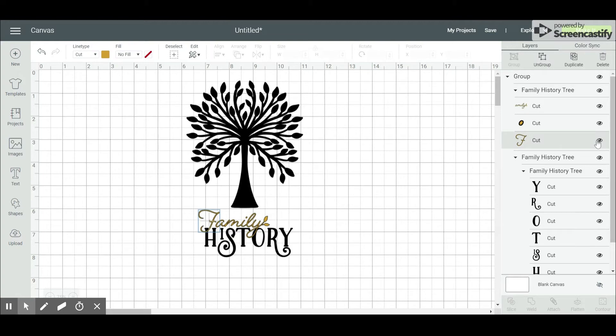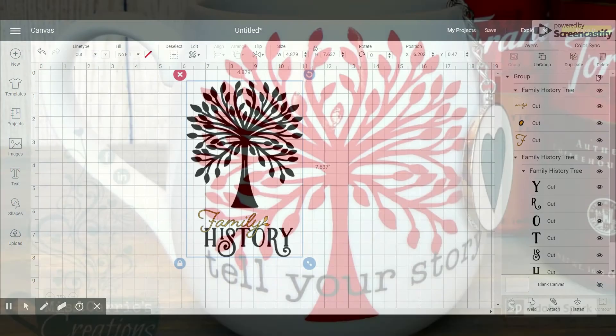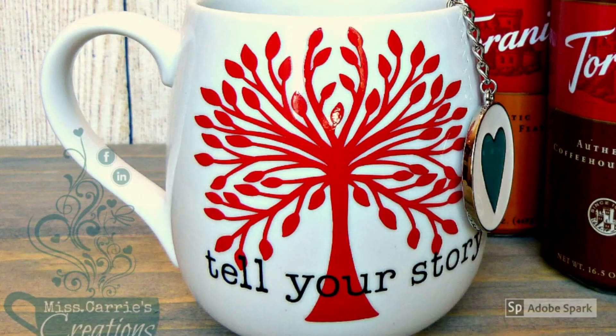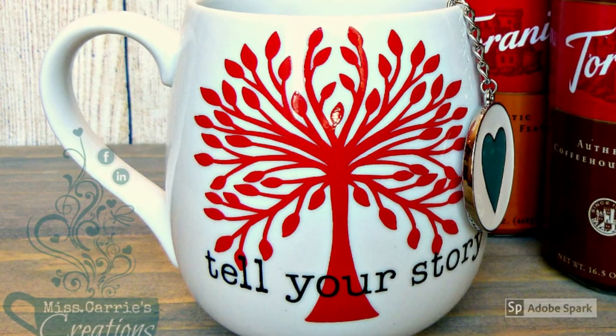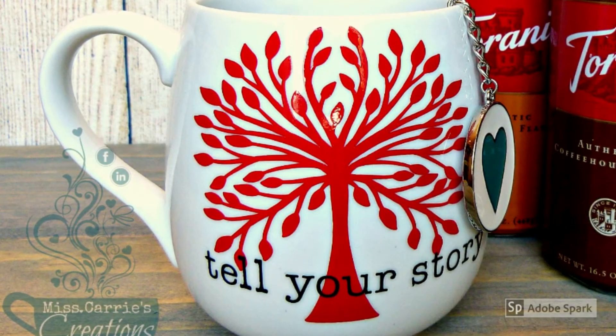I can't wait to see what you create with the new Close to My Heart SVG images.